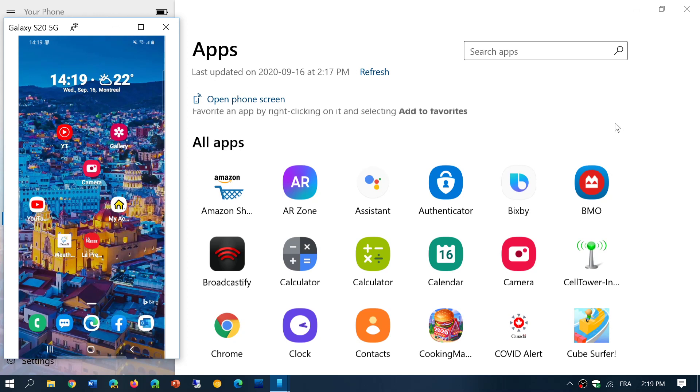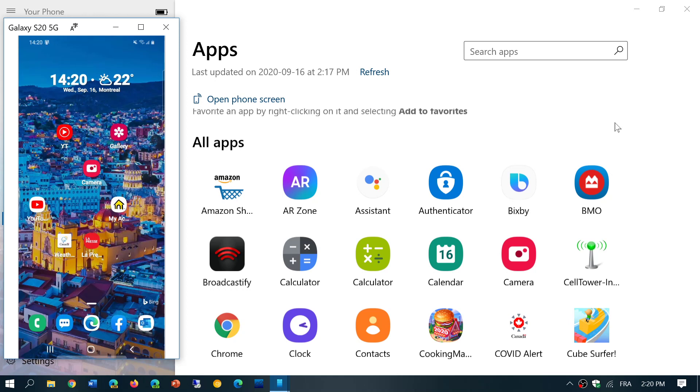Once again, what you need is the latest Your Phone app in Windows 10. You need a Samsung Galaxy S9 or later device. And once that's all on the same Wi-Fi, you'll be able to connect and have all these features.